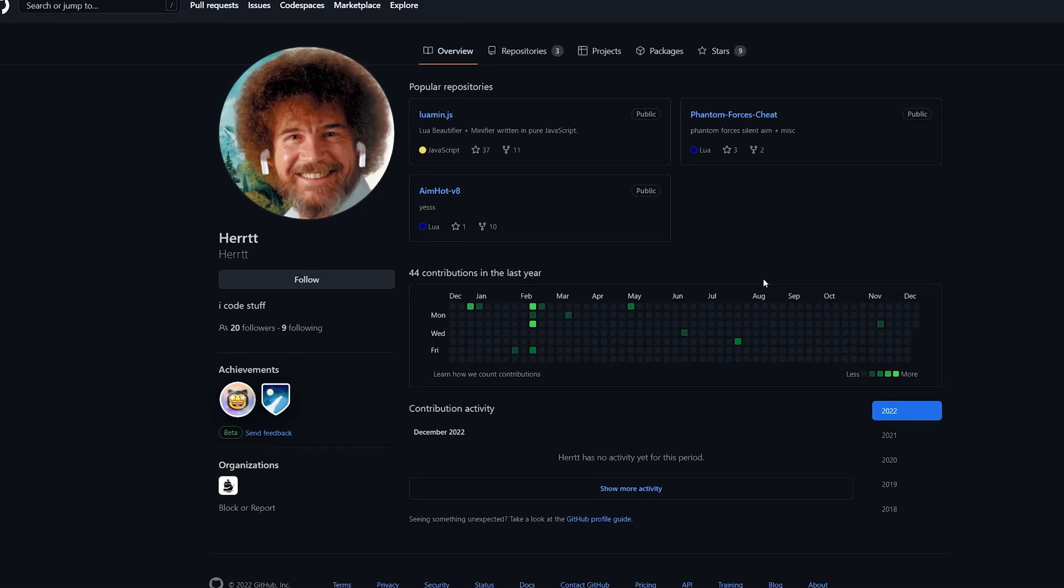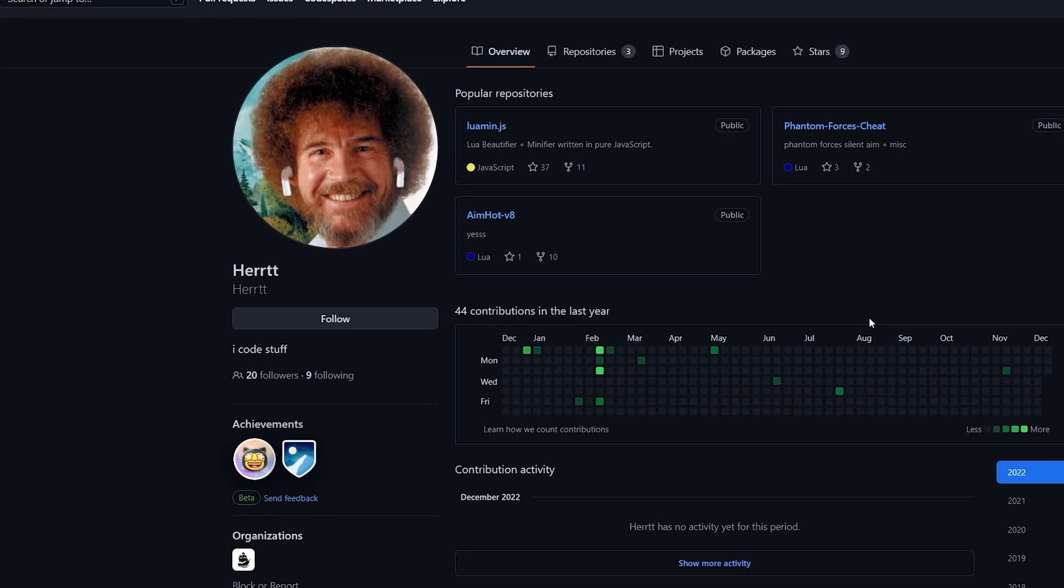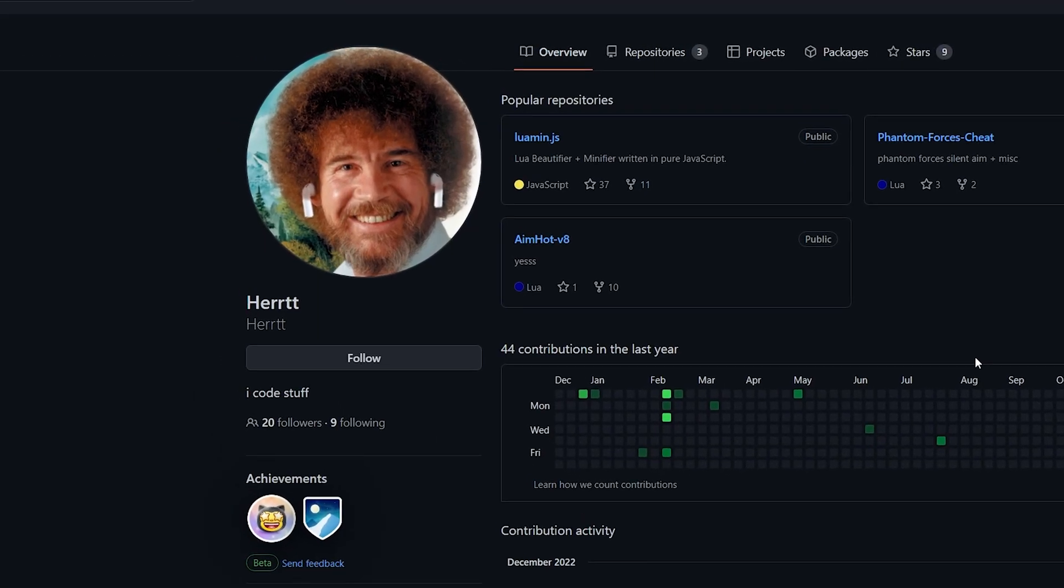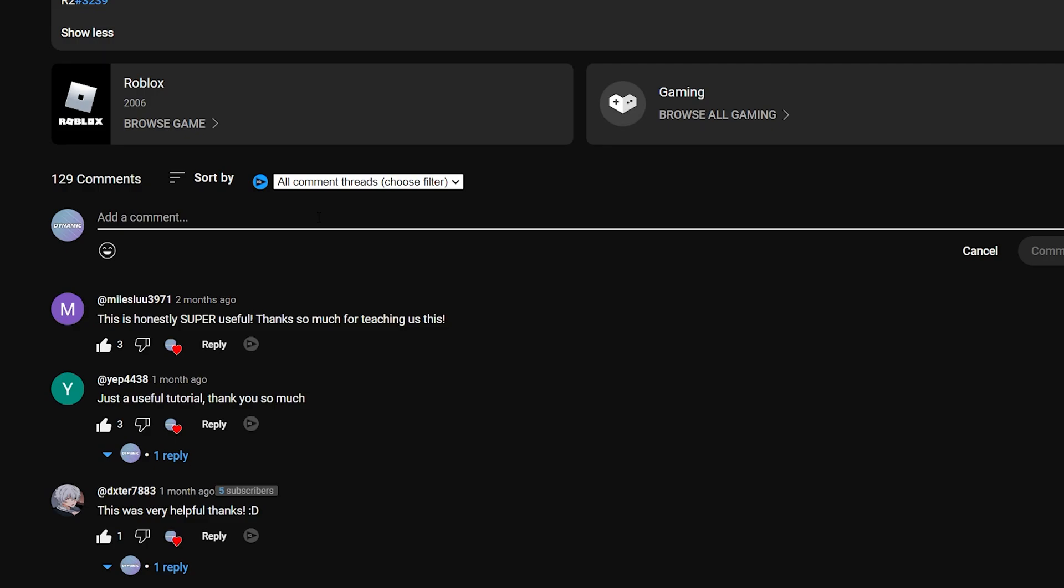Anyway guys, all the credit for the beautifier go to Hurt. This is username. If you guys did come to enjoy the video, make sure to like, subscribe and I'll see you guys in the next one.